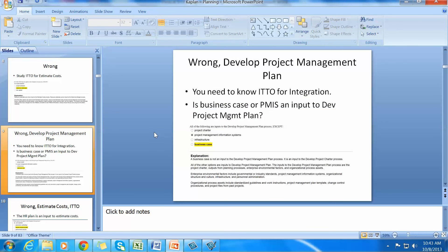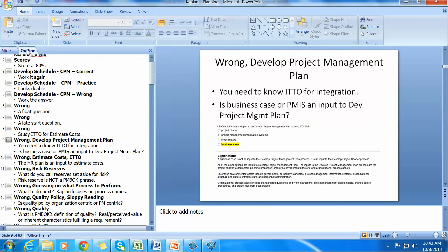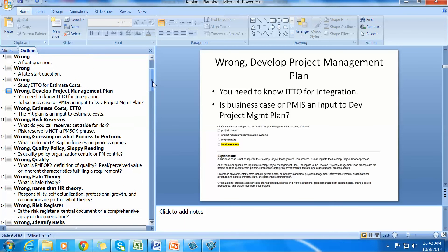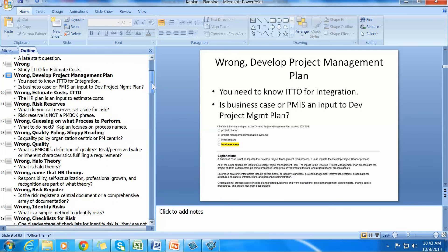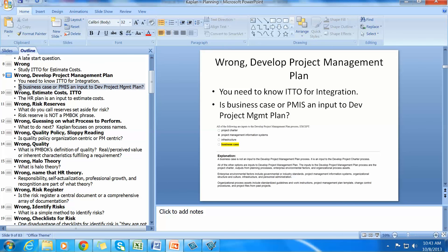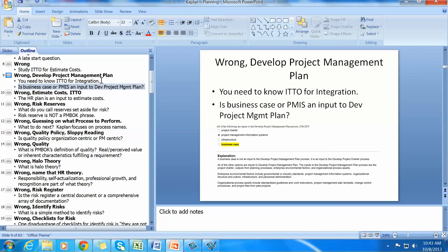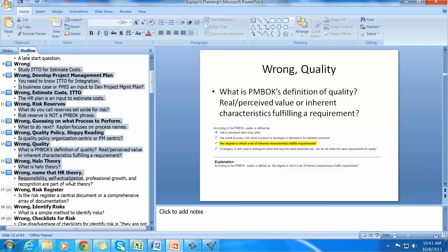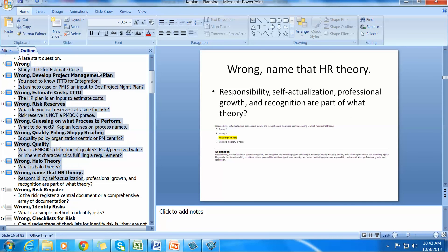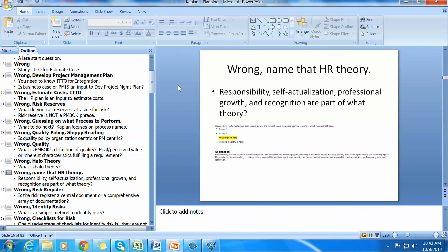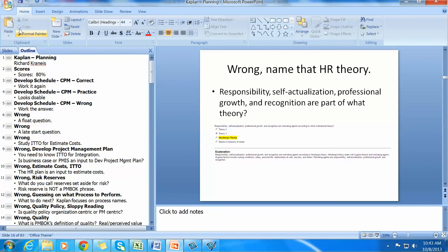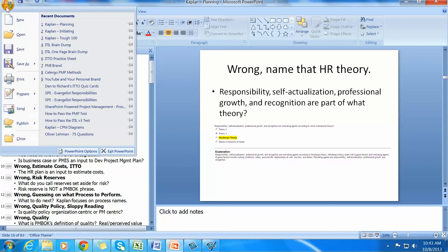It was a study methodology. The way that I built them, it was an outline. If you get here, you can see that I have phrases like wrong. You need to know ITTO for integration. And then I would build questions for myself. Such as, is the business case or PMIS an input to development project management plan? If you print all of this stuff, if you print this, not the slides, then you end up having a great quiz sheet that's only about two pages long.